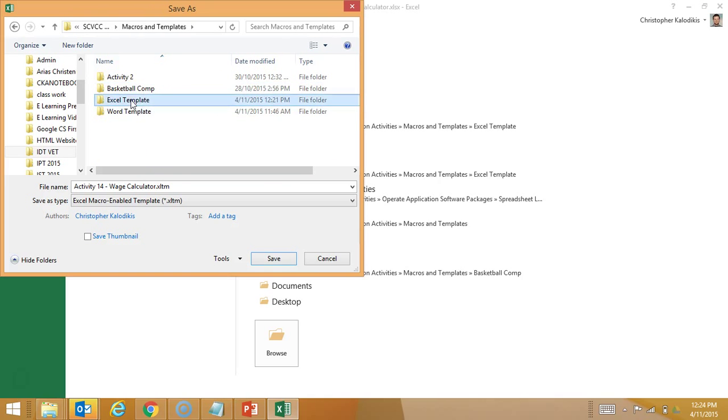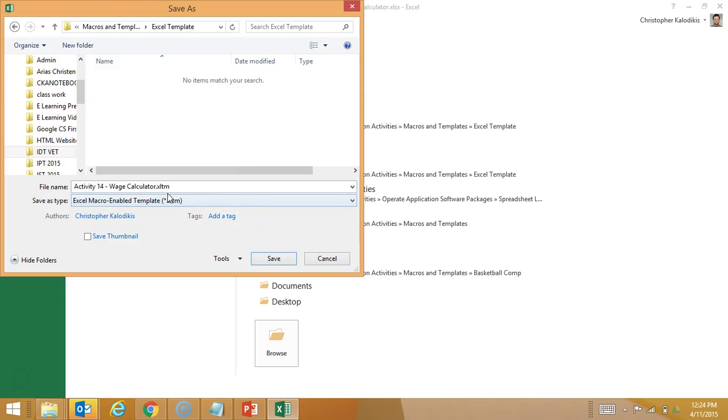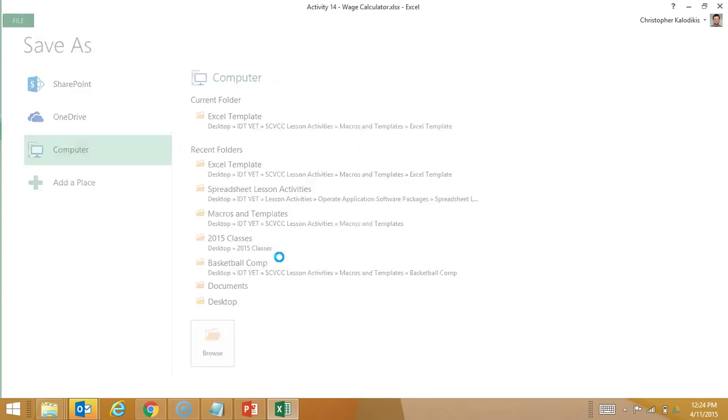And my Excel template. It's going to have the similar name, XLTM, and save.